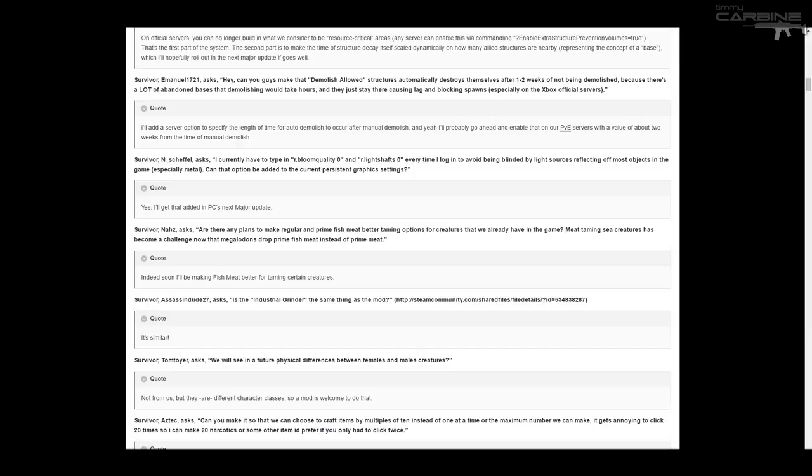Survivor N Sheffel asks, I currently have to type in r.bloomquality0 and r.lightshaft0 every time I log in to avoid being blinded by light sources, reflecting off most objects in the game, especially metal. Can that option be added to the current persistent graphics settings? And Jeremy replies, yes, I'll get that added in PCs next major update.